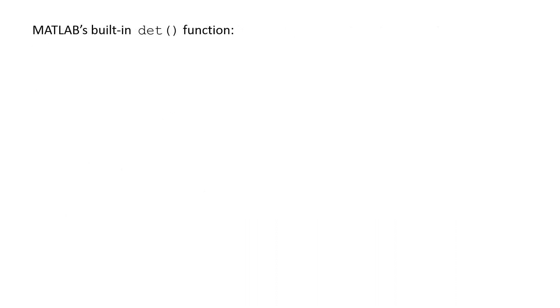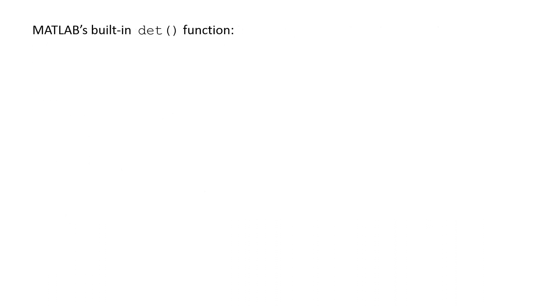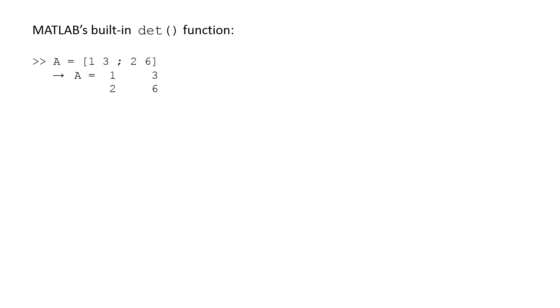MATLAB has a built-in function named det that calculates the determinant of a square matrix. At the command line, we create a 2x2 array named A with the statement A equals [1 3; 2 6]. Notice that we can generate the second row by multiplying the first row by a factor of 2, so we should expect a zero determinant. We can calculate the determinant of A by typing det(A), and indeed we find that the determinant is zero.